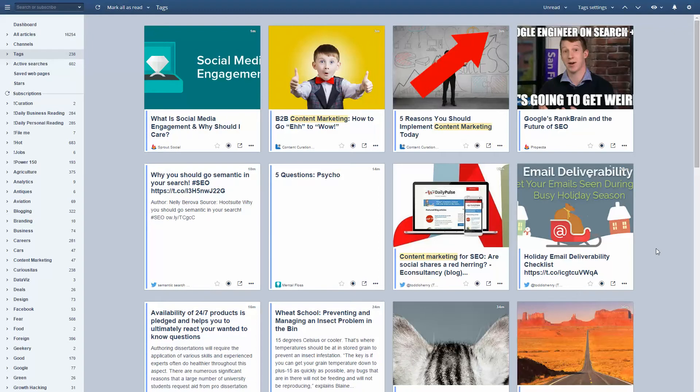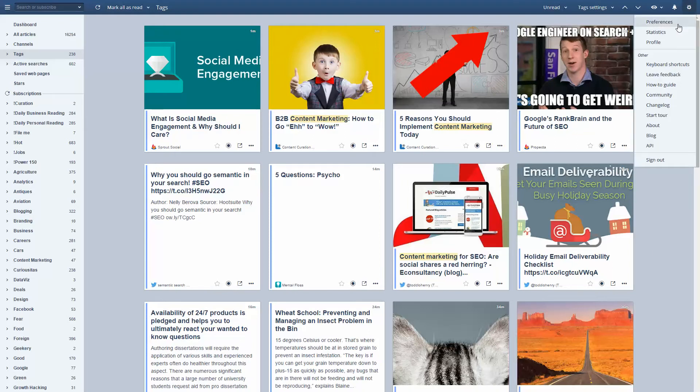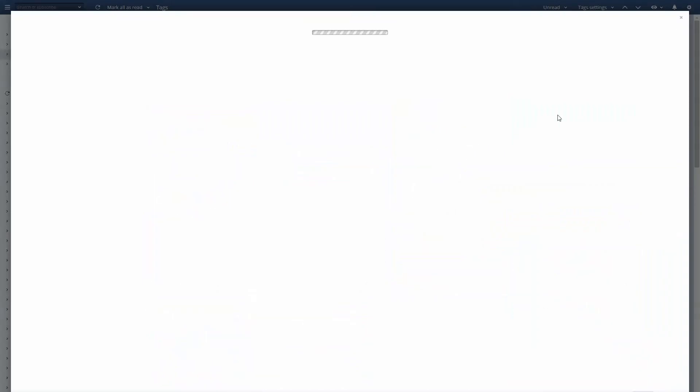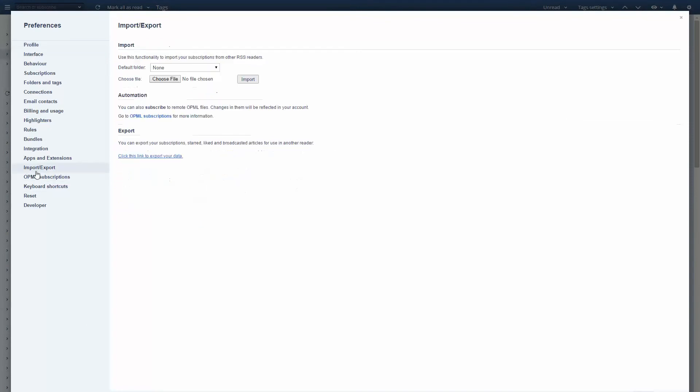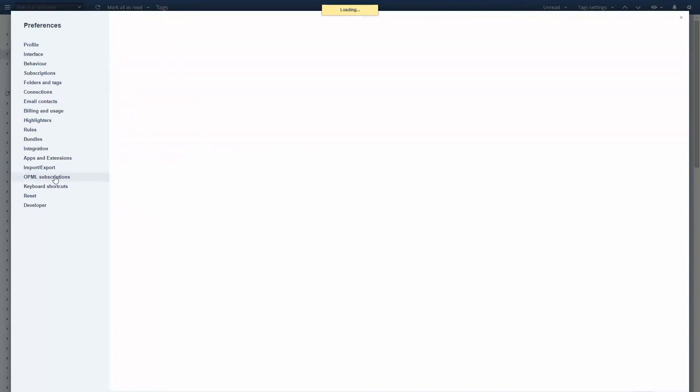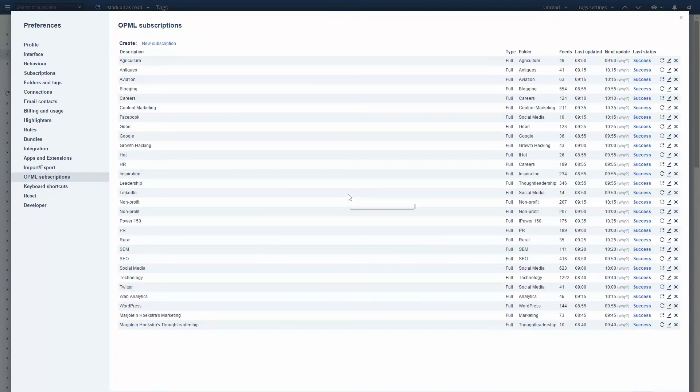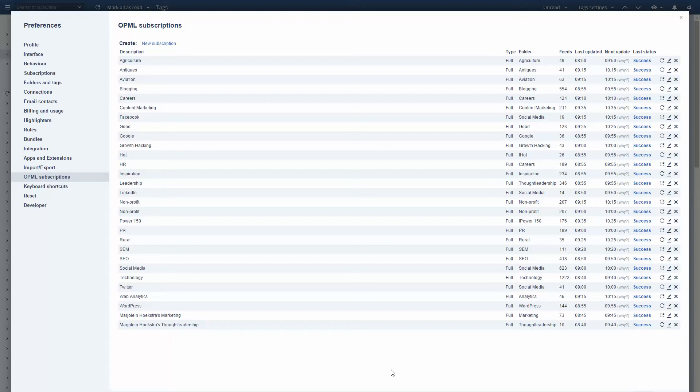The process that I described in the post is that I oversubscribe to what are called OPML feeds. I get these feeds primarily from a website called Alltop. One of the reasons why I rely on Alltop is that Alltop has a team of human editors that's constantly looking for the best news sources on the internet.